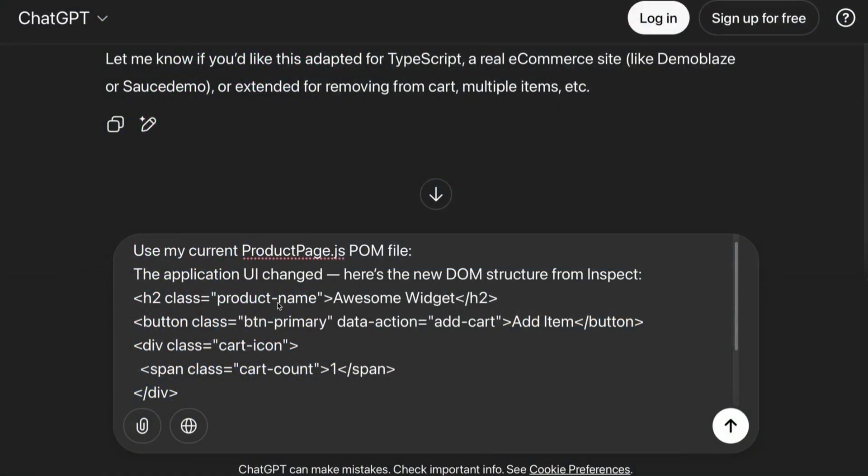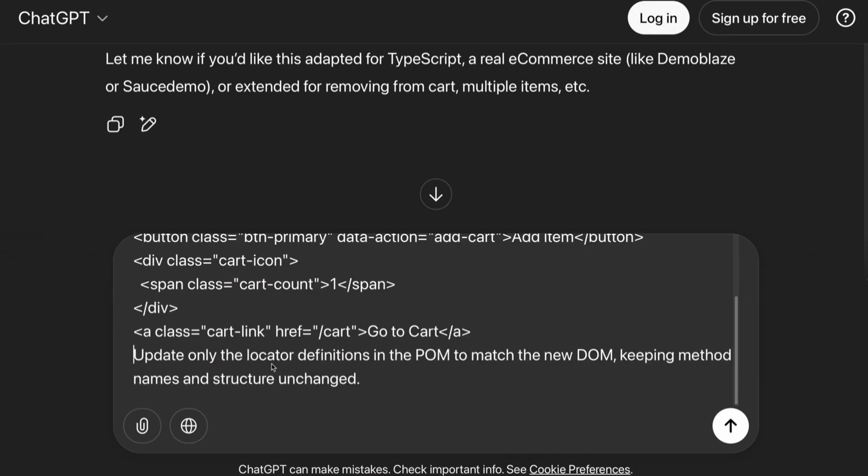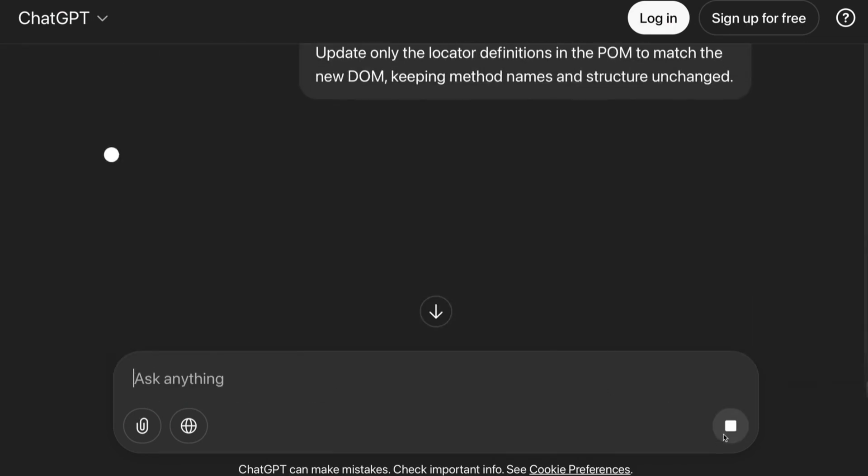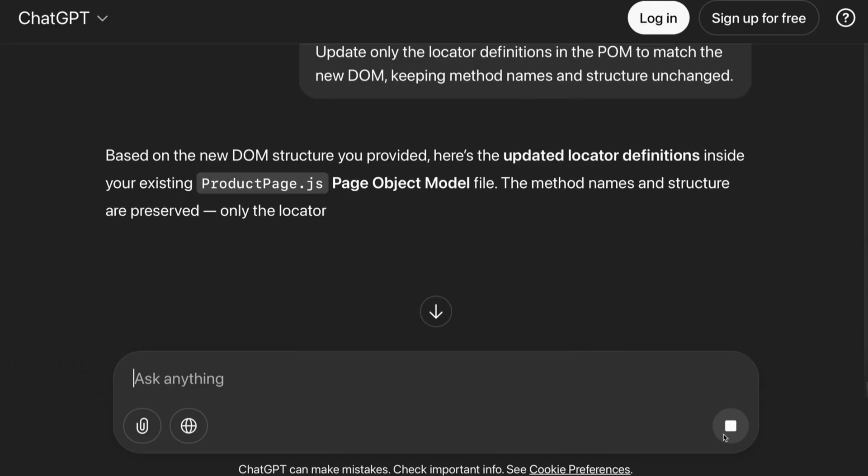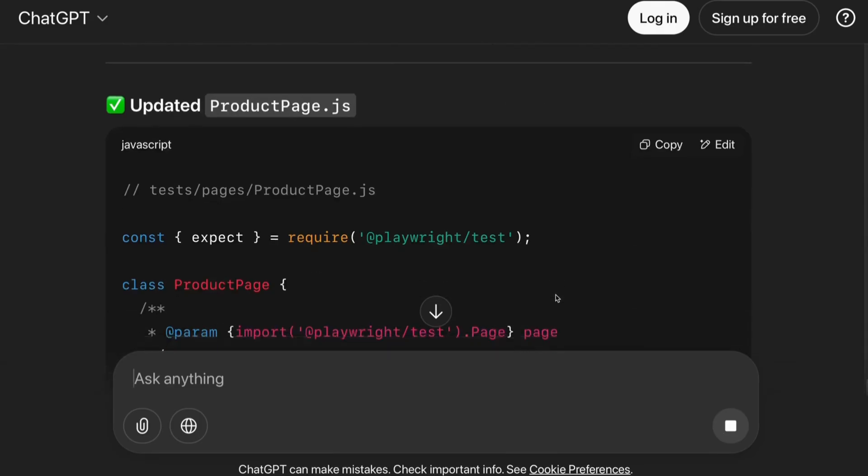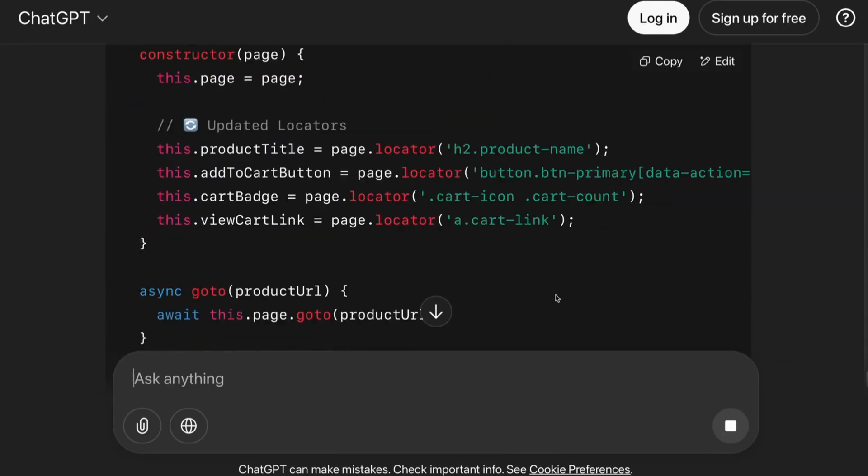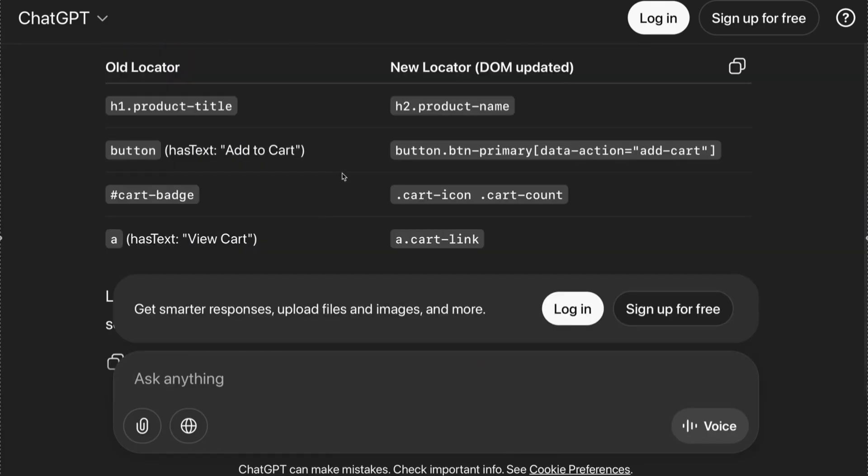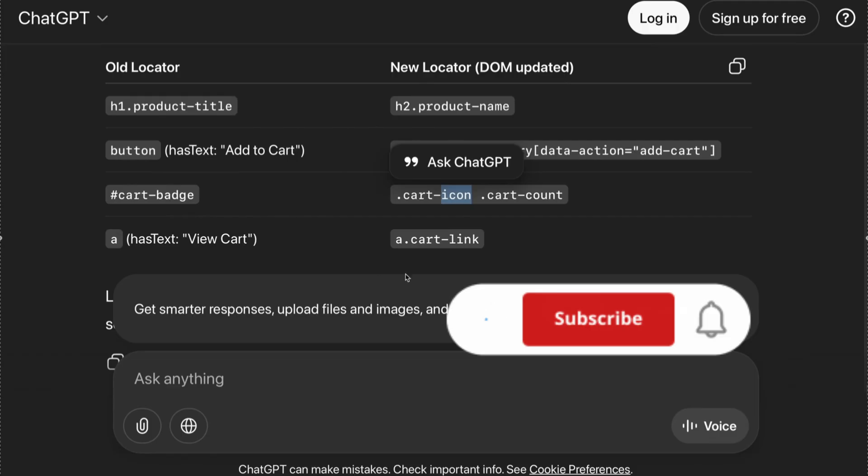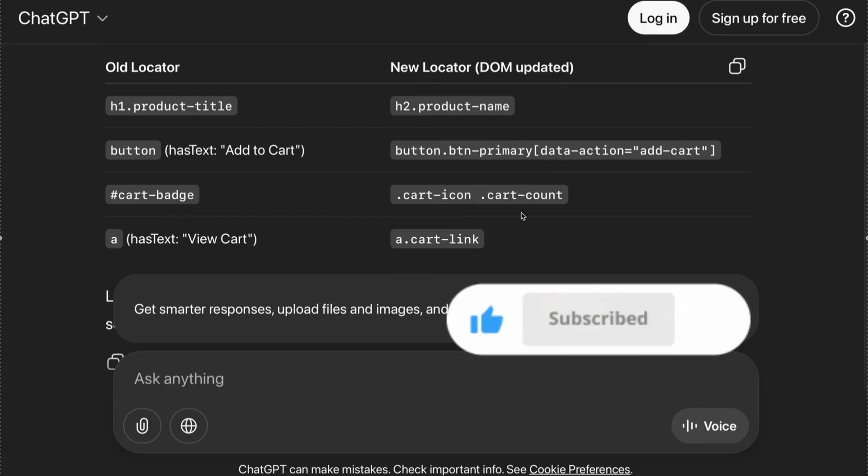Use my current page object model file. The application UI has changed. Here's the new DOM structure from Inspect. Update only the locator definitions in the POM to match the new DOM, keeping method names and the structure unchanged. Notice how it is able to detect the new locator despite having no direct resemblance to the old locator. And it has not used XPath in any of these.